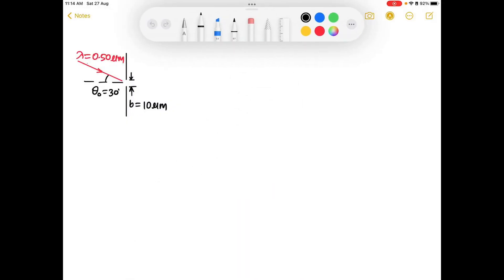Hello guys, in this problem we cover the concept of single slit diffraction. Now we have a ray of light falling at an angle of 30 degrees with...